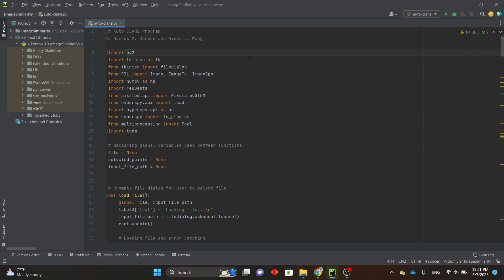Hello, my name is Luke Wong, and I'm a high schooler working with the Department of Materials Science and Engineering at Texas A&M University. This video is a tutorial on how to use our AutoClicky filtering program.